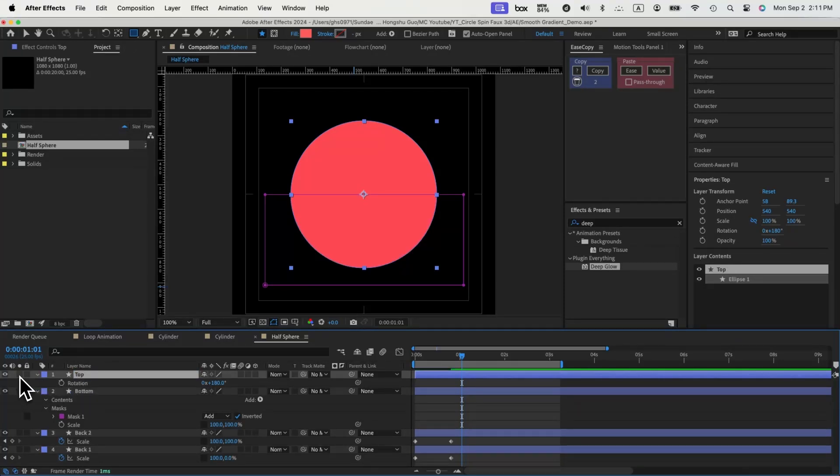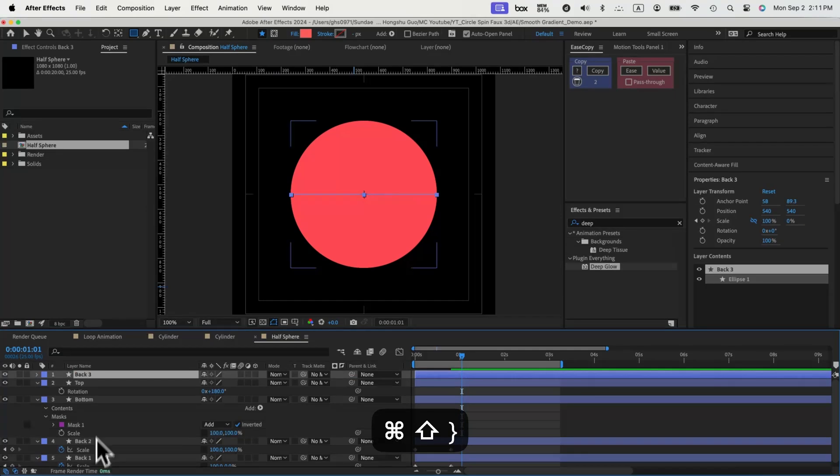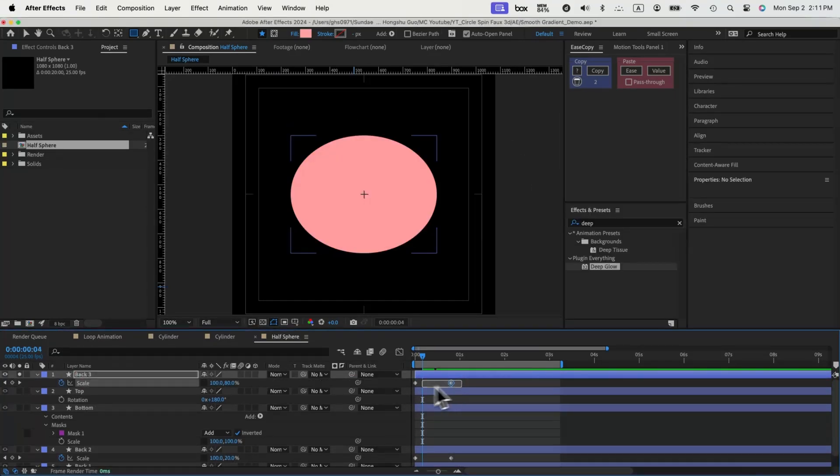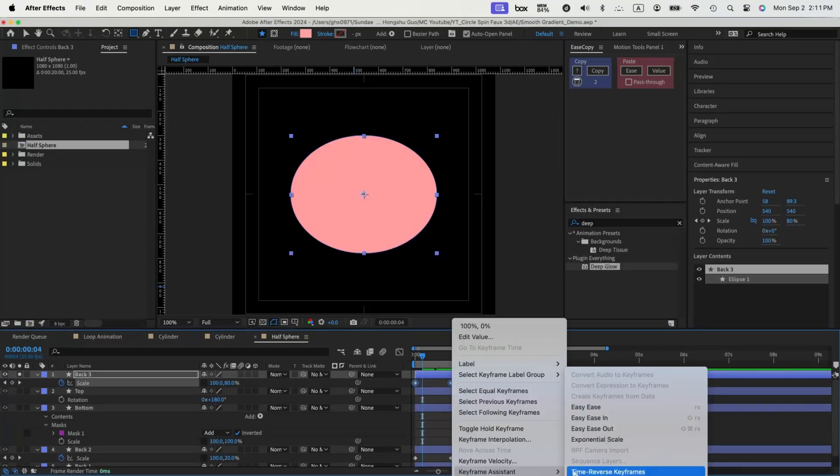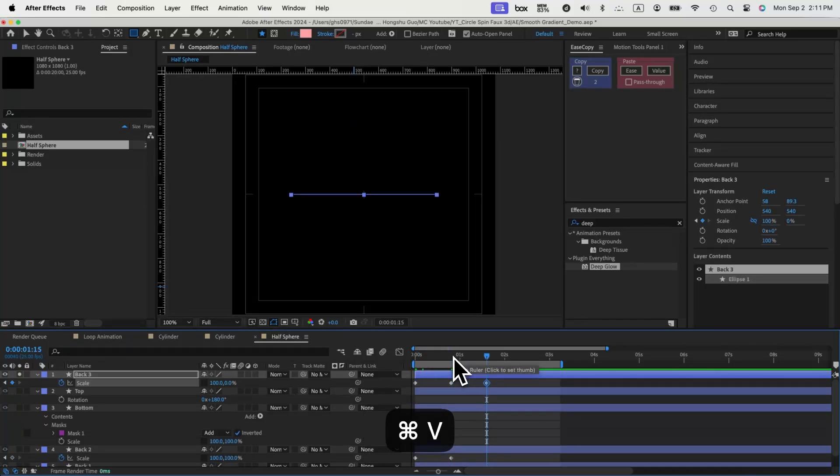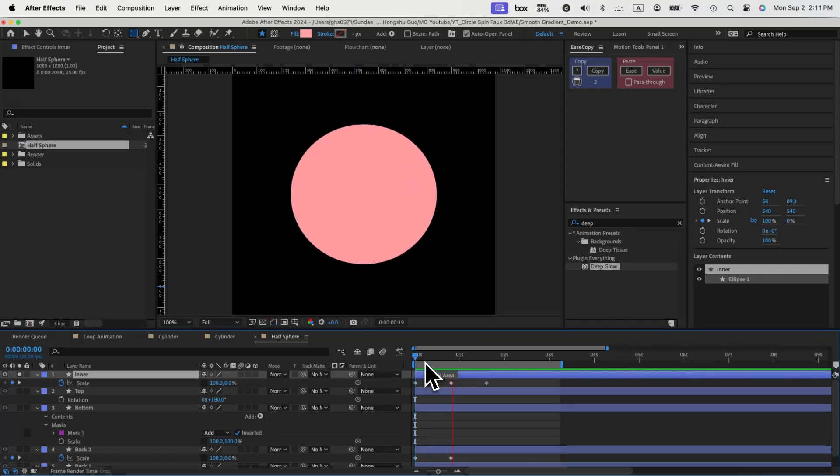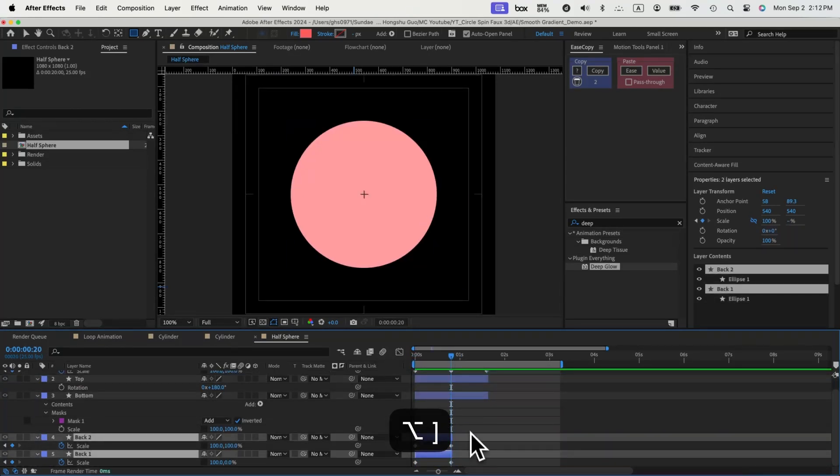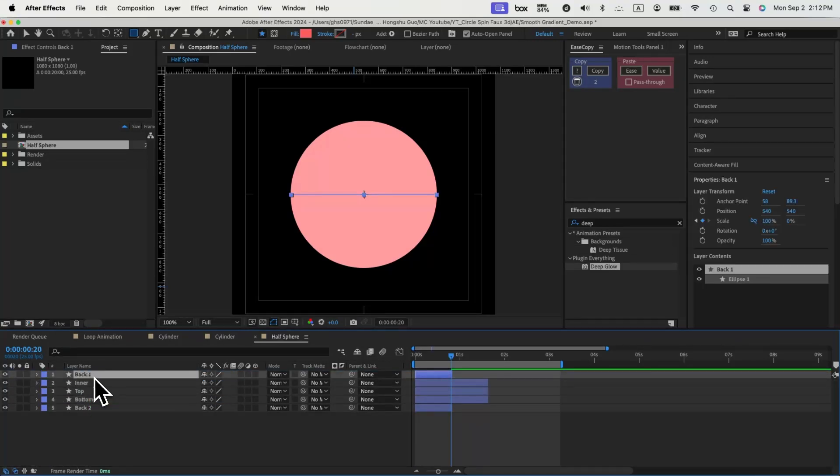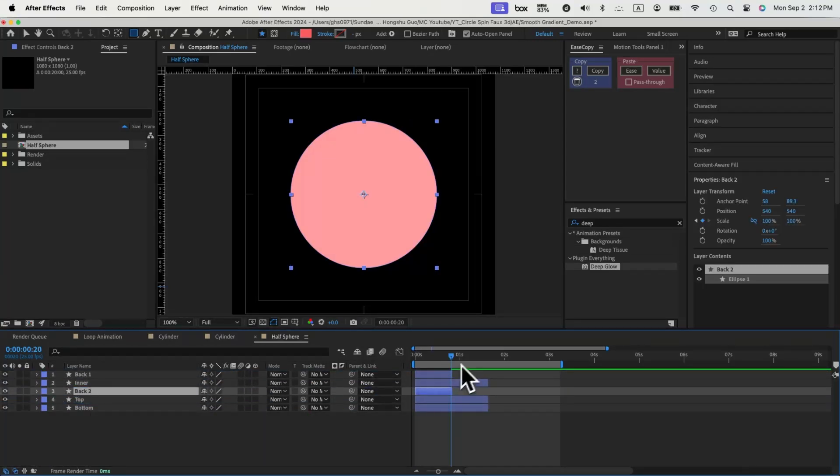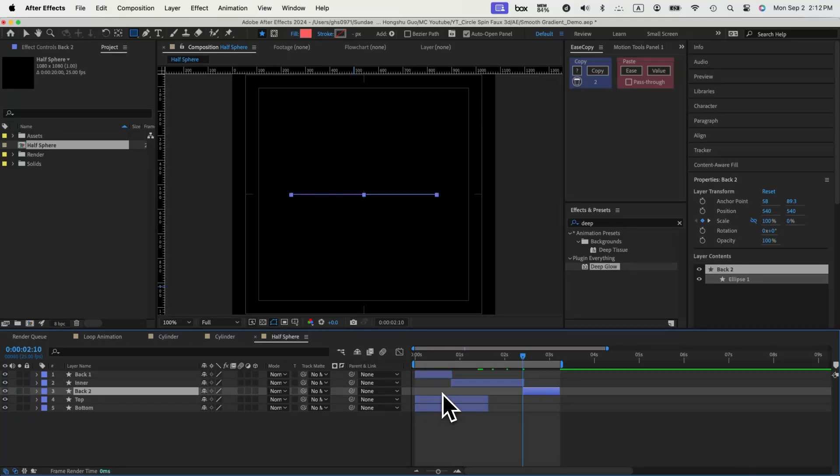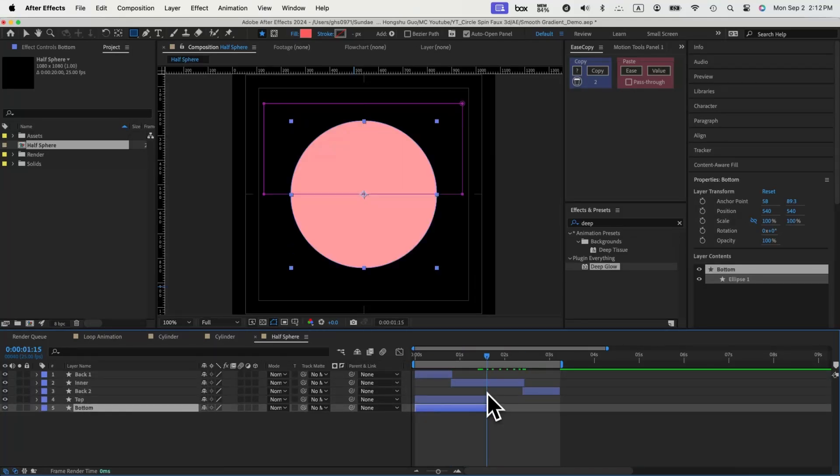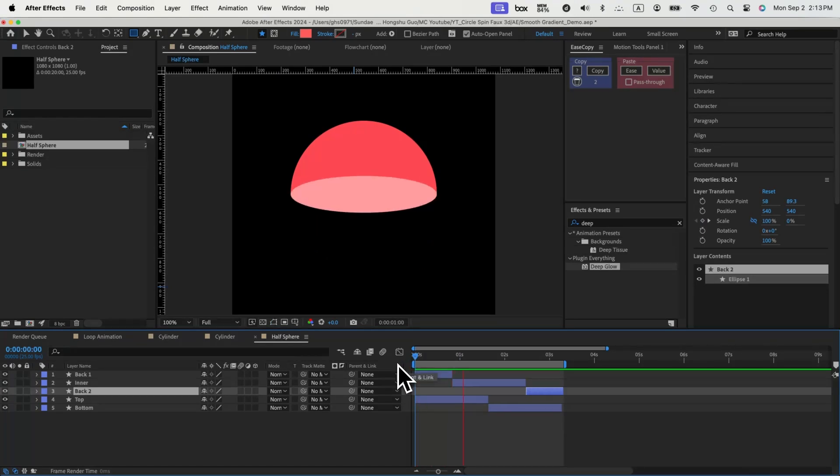Next, this is going to be the last layer we need, use the original circle to duplicate another one, change color, select the two keyframes, right click time reverse keyframe, and then copy the first keyframe, paste it again after another 20 frames. We can call this one inner layer. Now we need to rearrange these layers. Let's cut the length of these layers based on the keyframe, and then we can rearrange the order. Back 1 on the top, and then we have inner, and then we have back 2, and then we have top and bottom. Let's rearrange the layer order this way. Here's the looping animation.